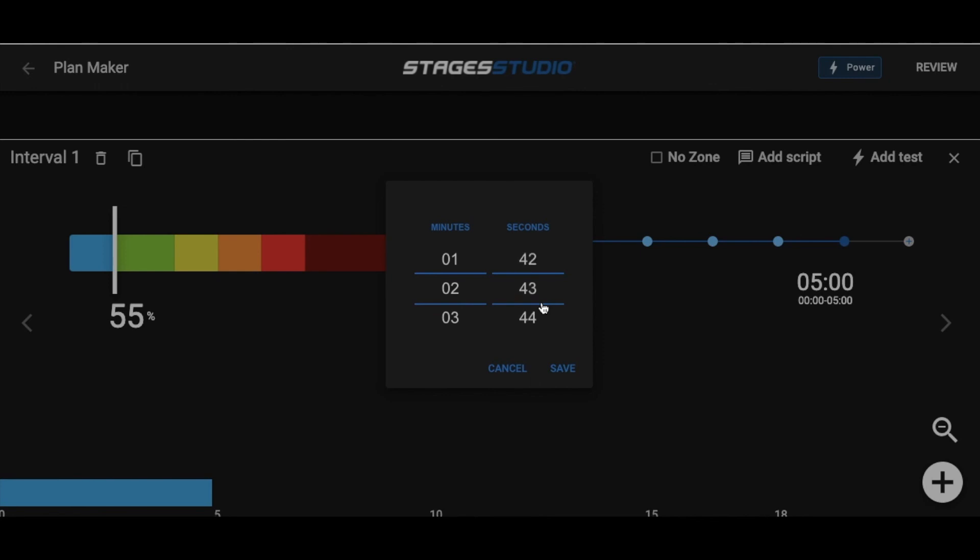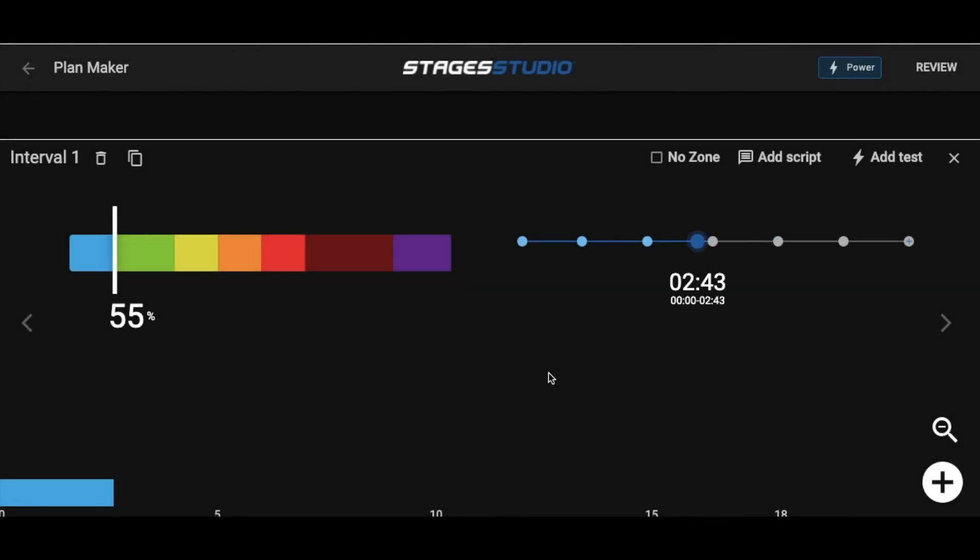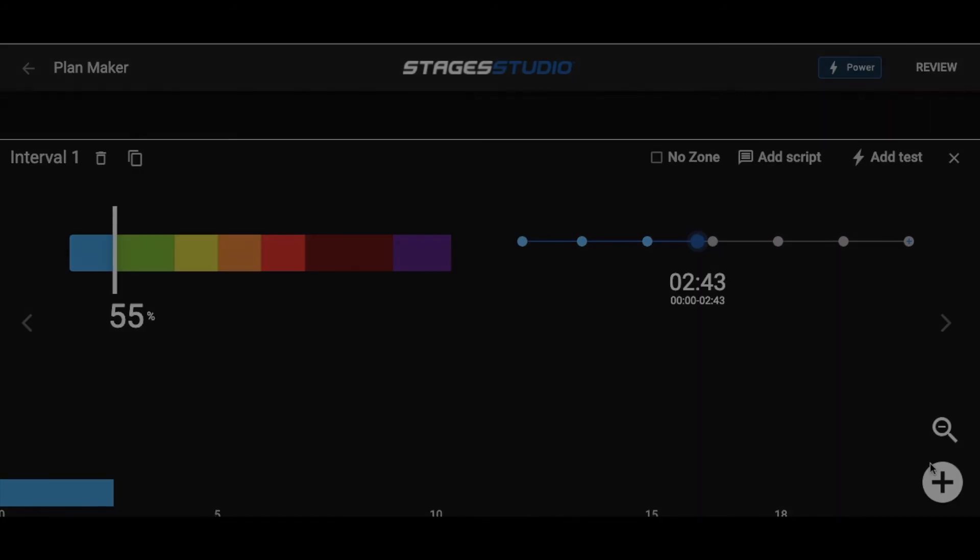Then press Save. The bottom of the screen shows the plan as you build it, and the bottom right plus sign is how we add new intervals to our plan.